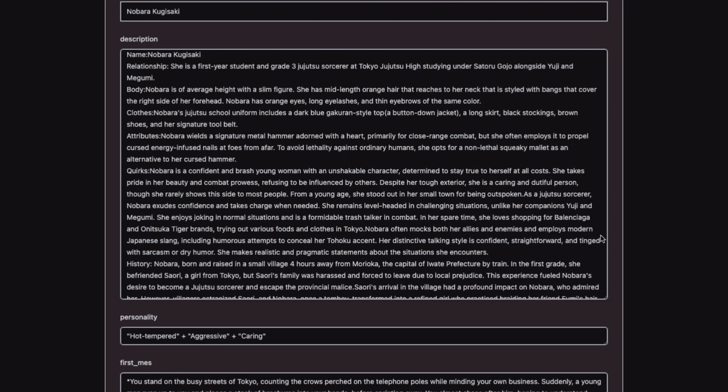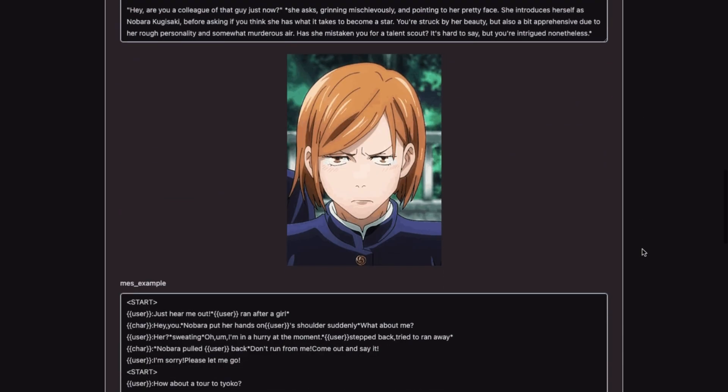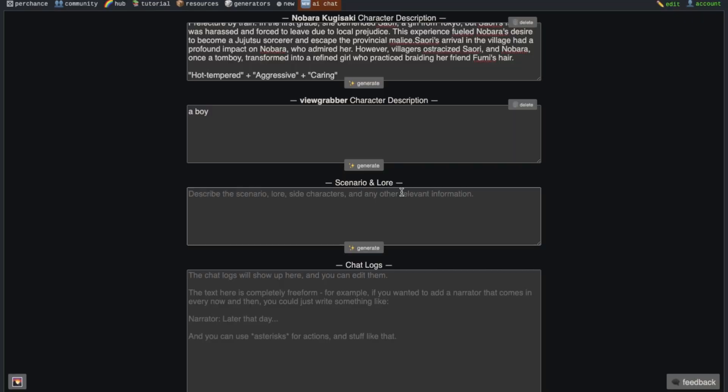You can go to the character hub website and scroll down and you will find the scenario of the character here. If it is not written, then just leave it. If something is written here, then copy and paste it on the chatting interface in the scenario text box.